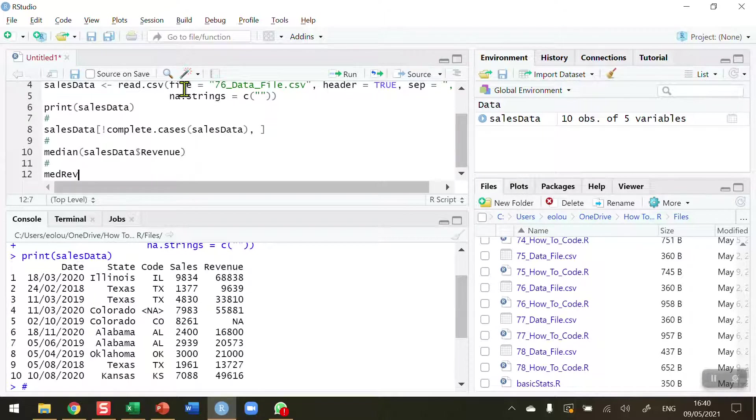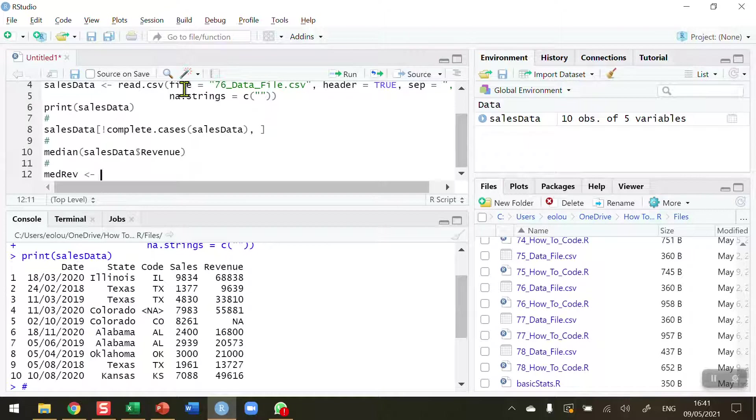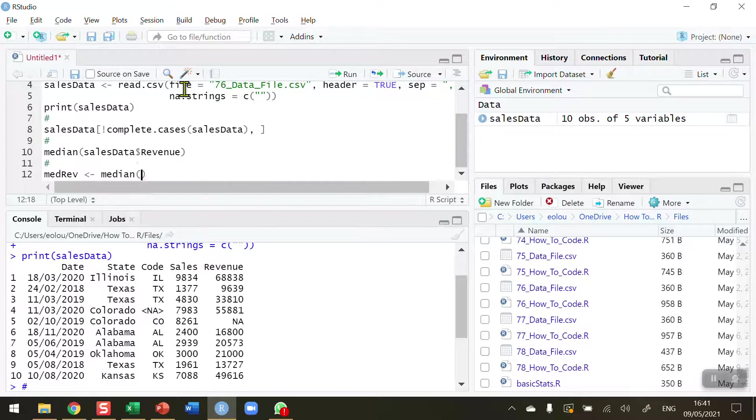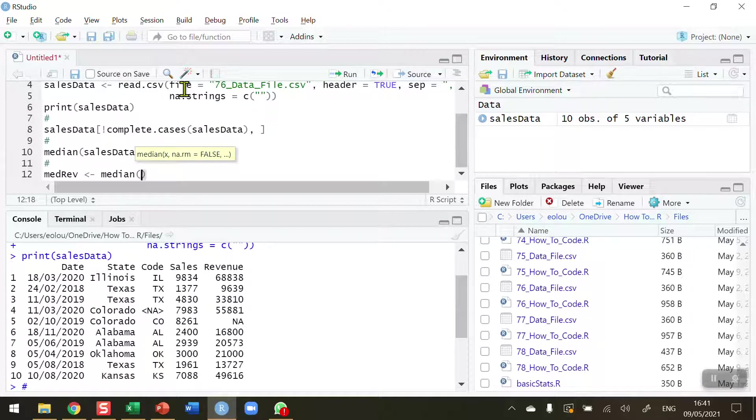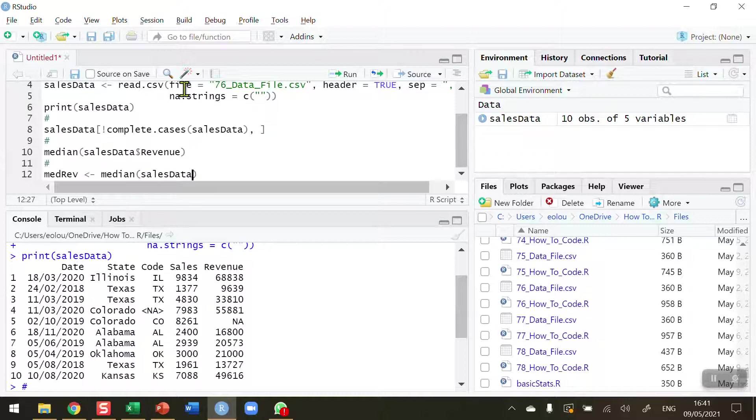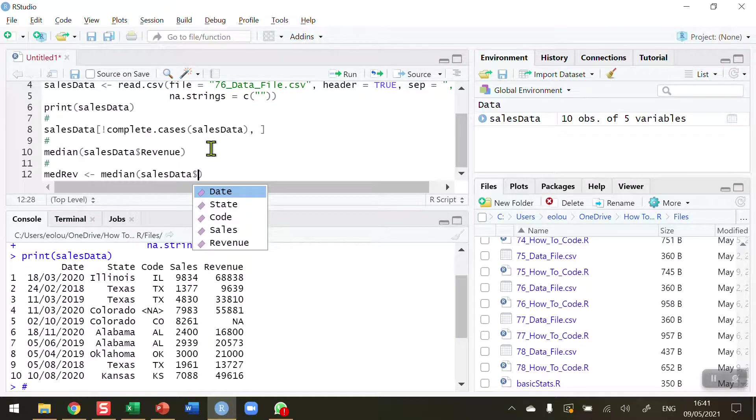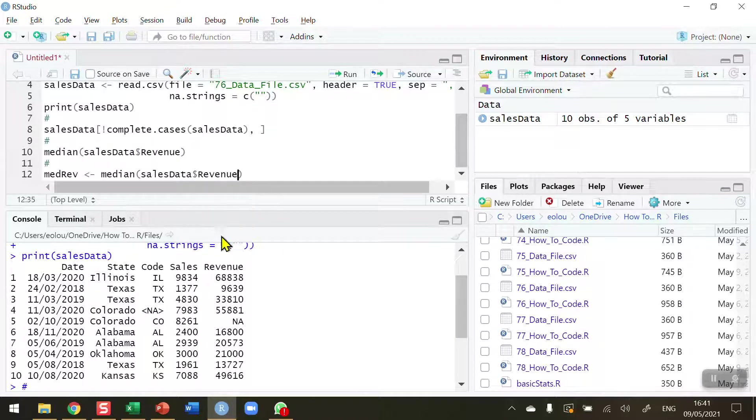I'm going to assign it, and I need to figure out a way of calculating the median but leaving out the NA value. So the way I'm going to do this is, first of all, I'm going to use the median function again. My sales data, dollar sign, revenue, comma...